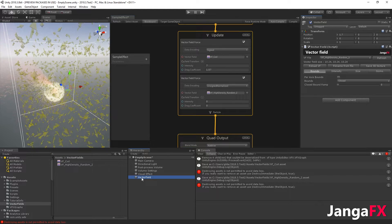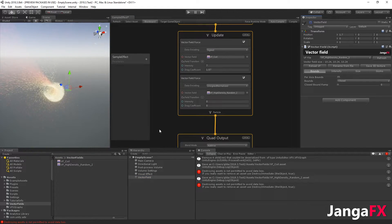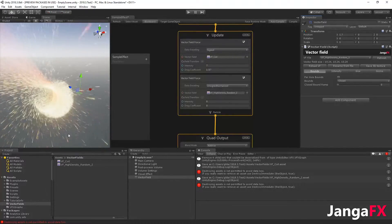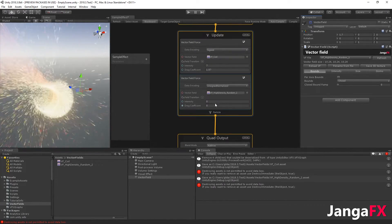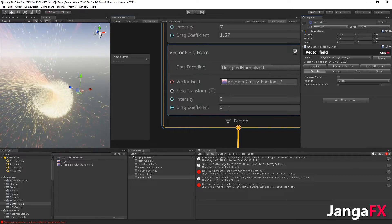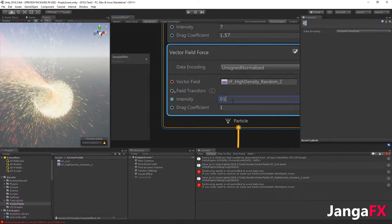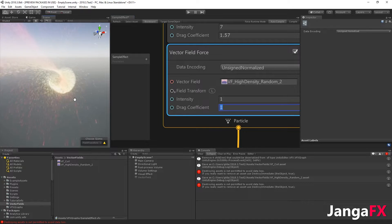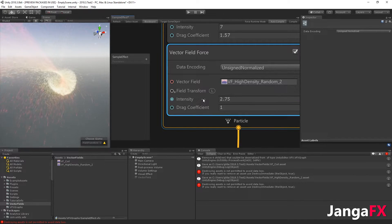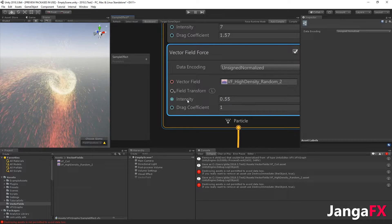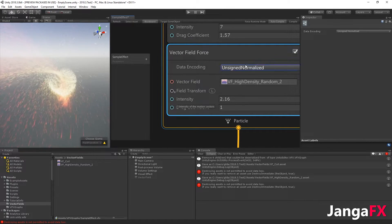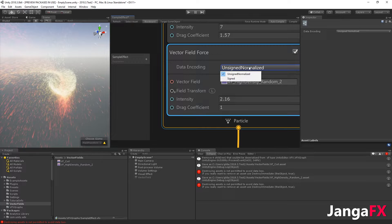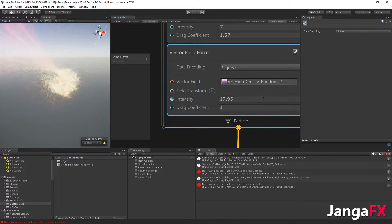I will hide my vector field again. It's not doing anything right now because intensity is zero and drag coefficient is zero. If I put one and one, you will start to have some movement, but of course the stronger the effect, the more movement you will have. If it's still in unsigned normalized, you have to change to signed; it will be better.